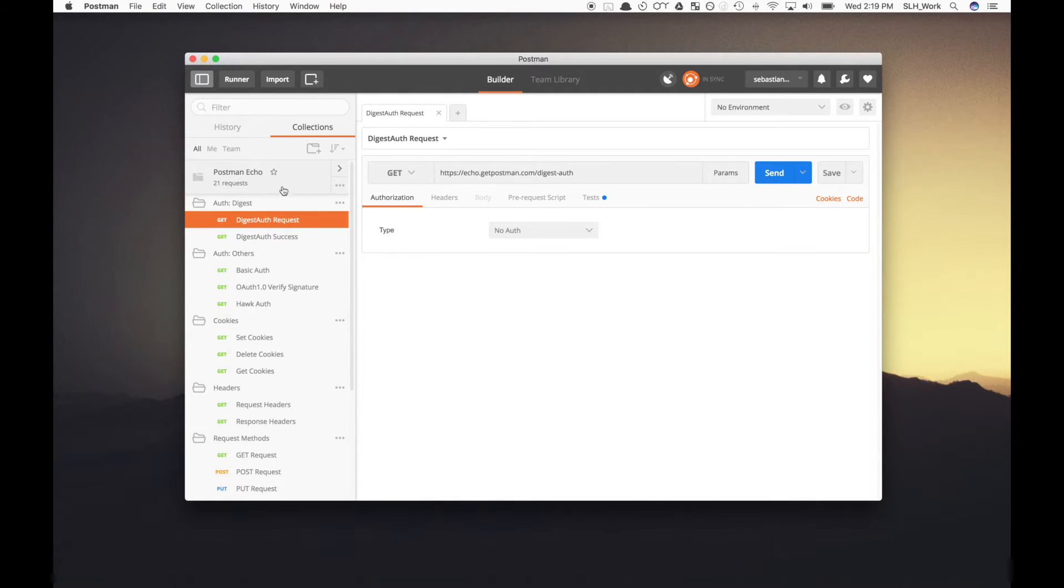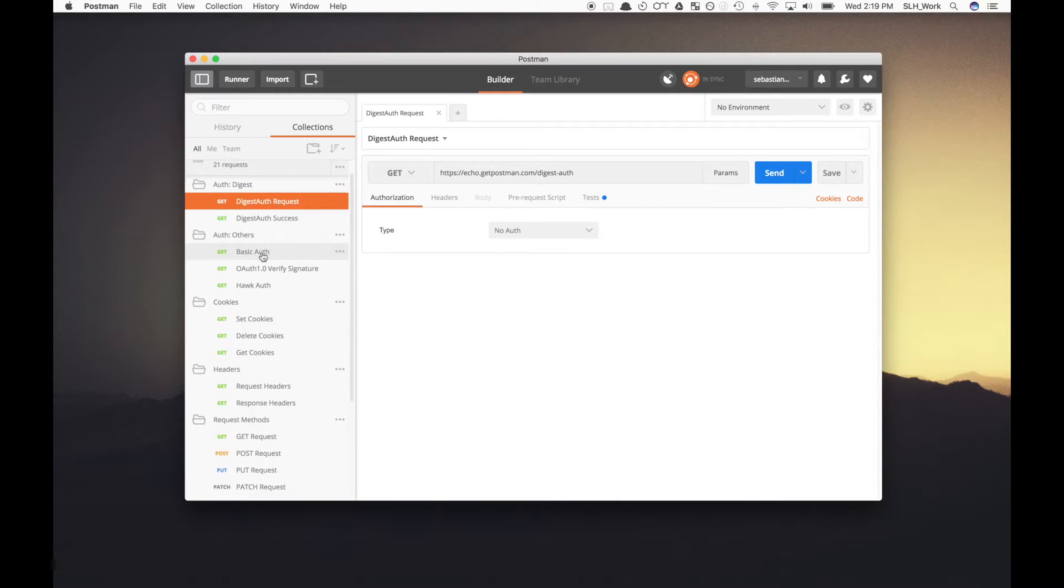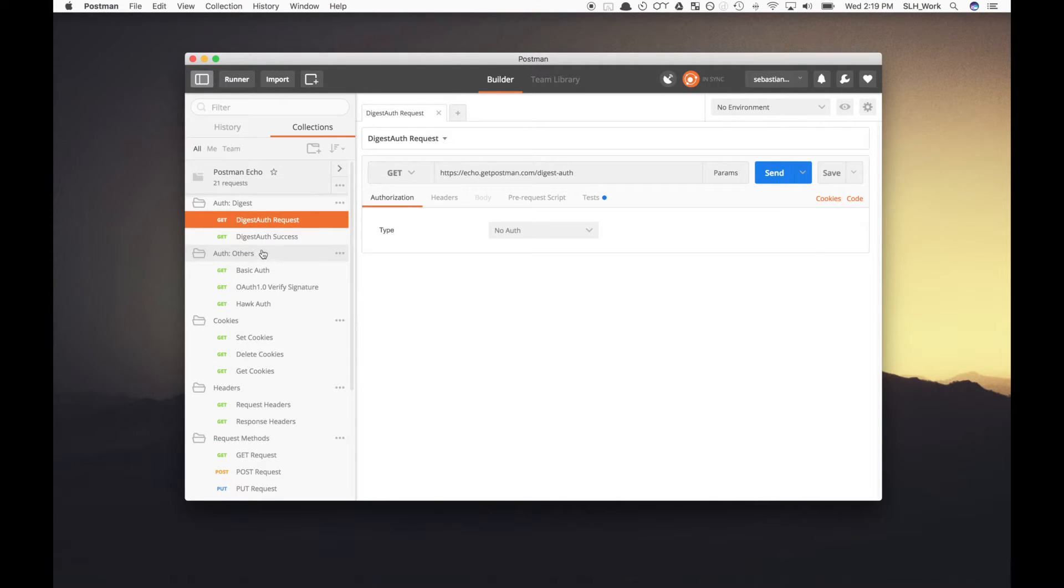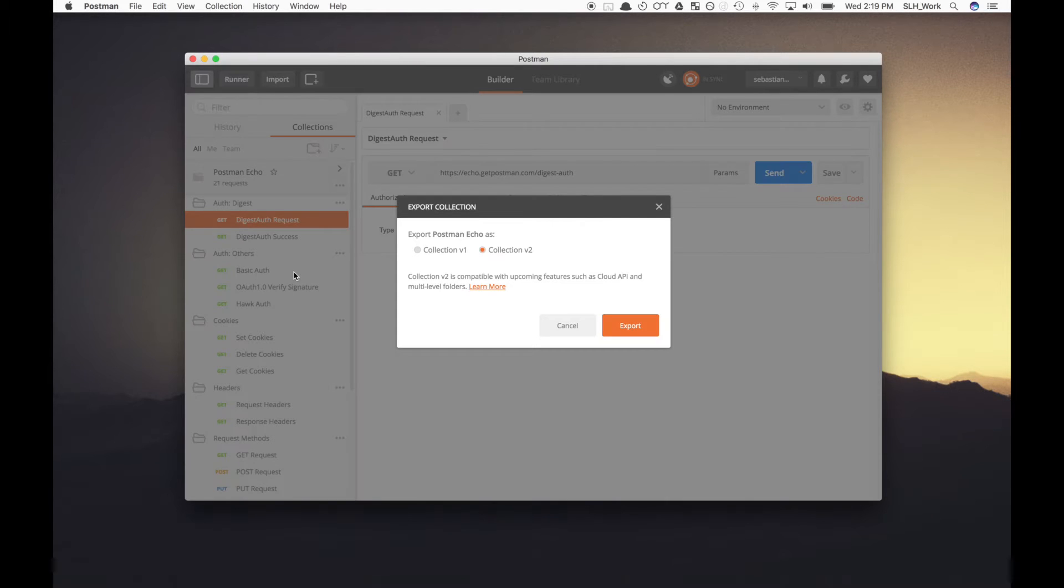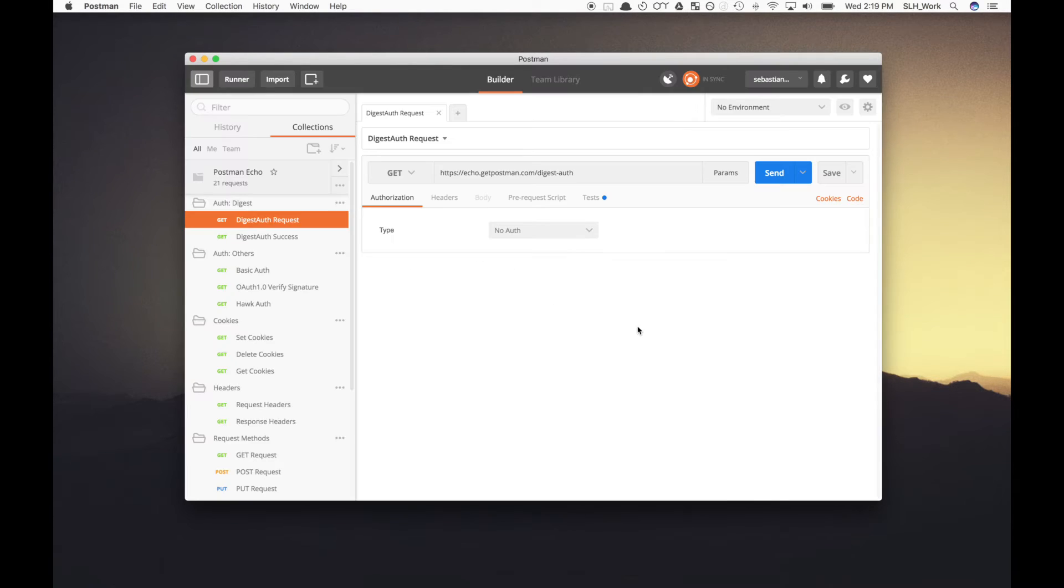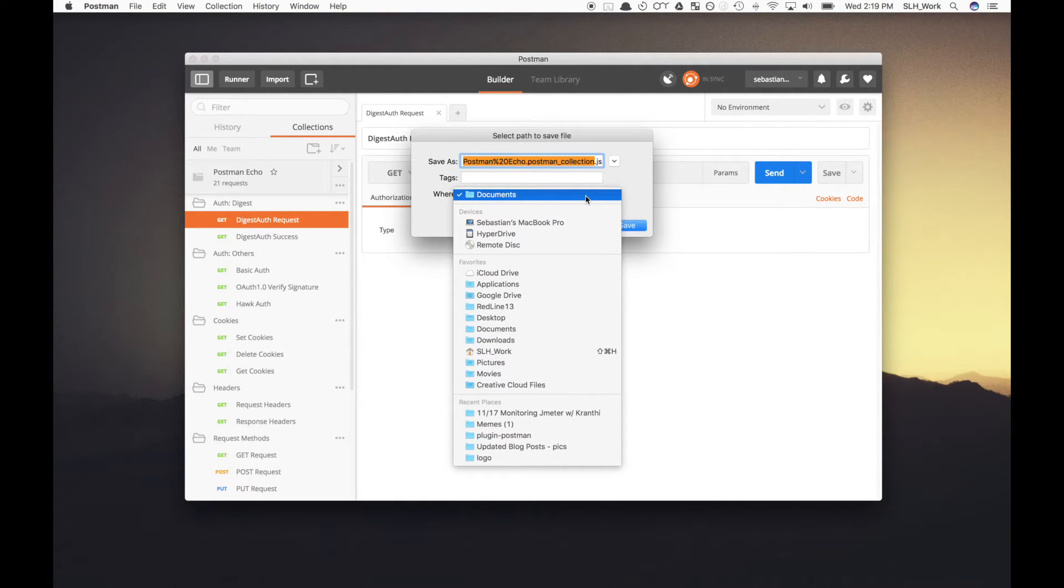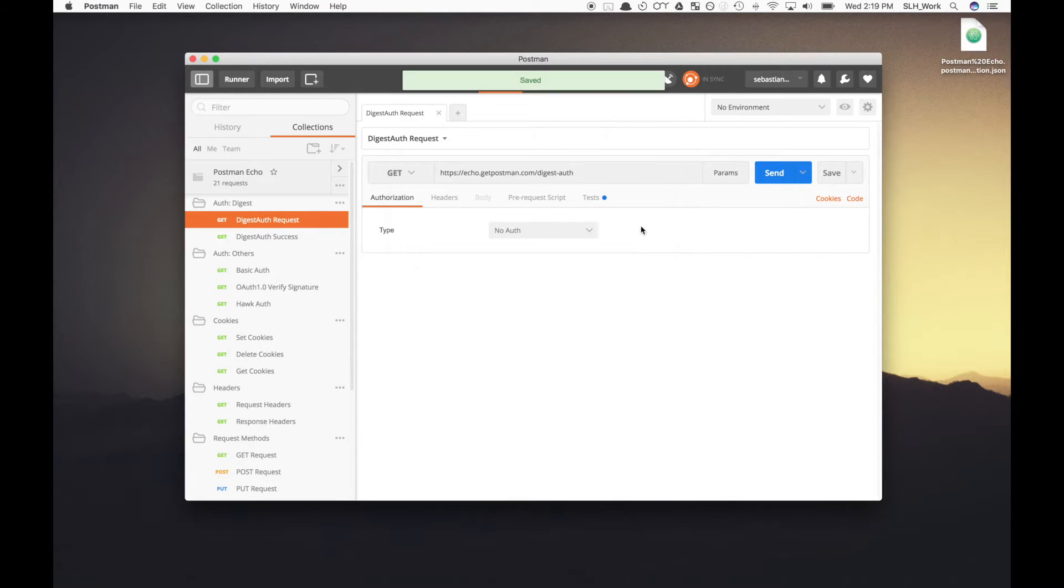So to get started, we are going to be using the sample collection that comes with Postman upon downloading it. We're just going to go up right here to the three dots and hit export. Now it's going to prompt you to select collection v1 or v2. This doesn't matter. So I'm going to do v2 here and we'll hit export. And now it's going to prompt us to save it into our directory of choice. So I'll go ahead and save it to the desktop.